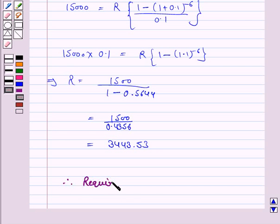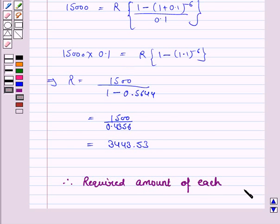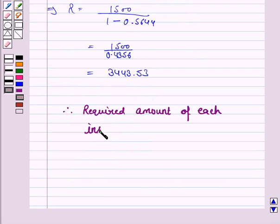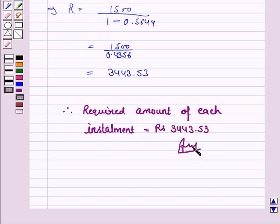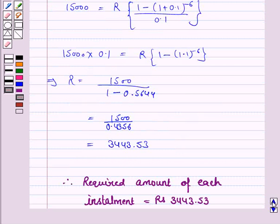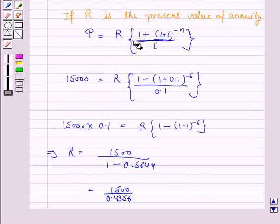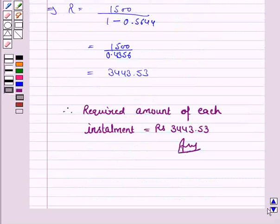Therefore, the required amount of each installment is equal to rupees 3,443.533. This completes the question and the session. Remember this formula. Bye for now, take care, have a good day.